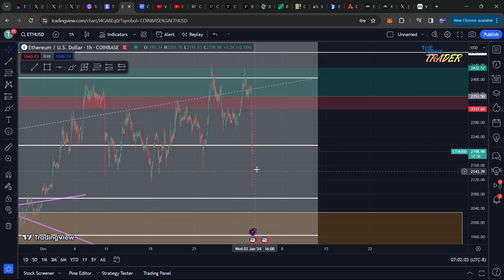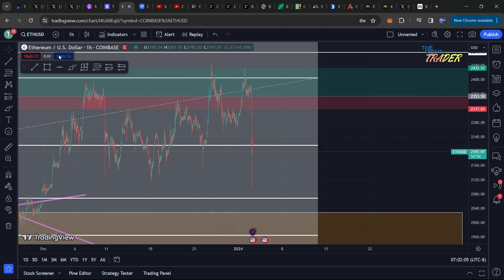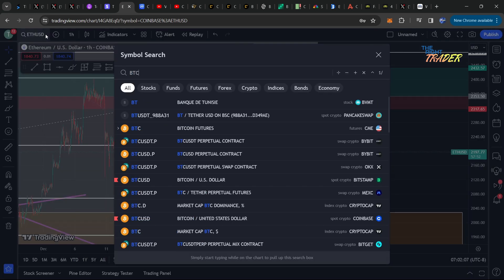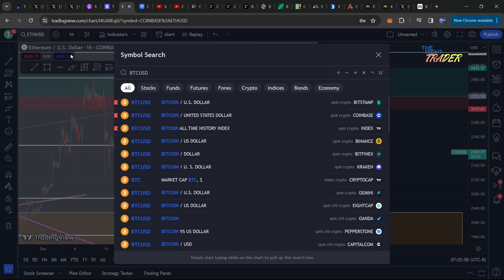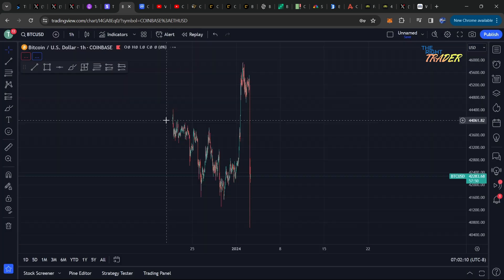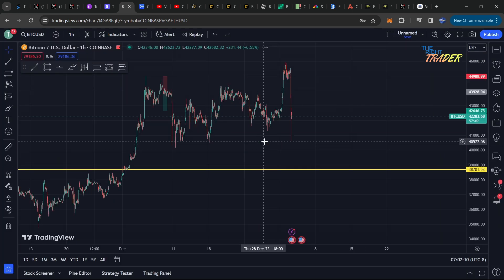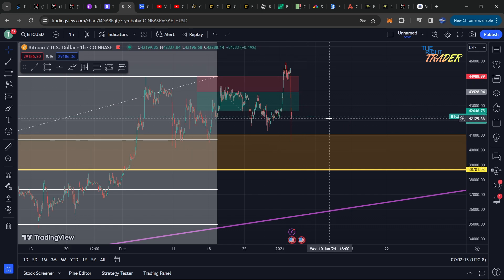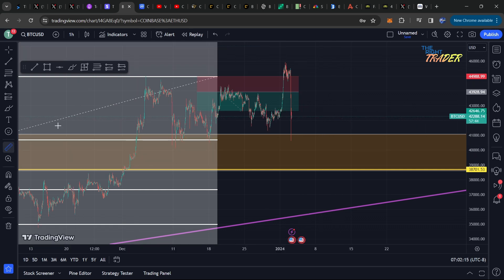Like I said, Ethereum not being able to recover support, and this was just the first wick down. I'm expecting at least another one down to 2k flat for Ethereum.